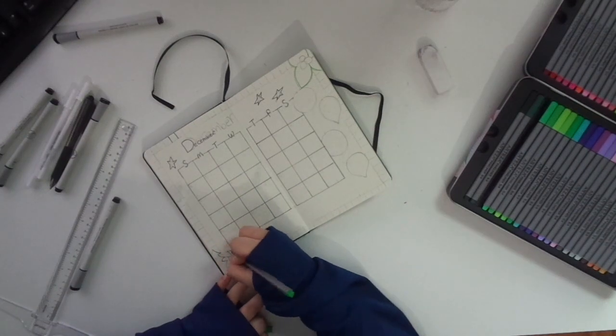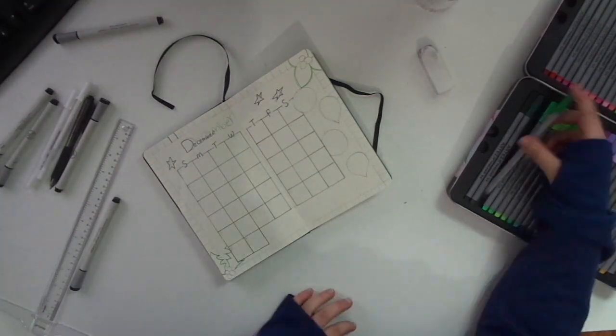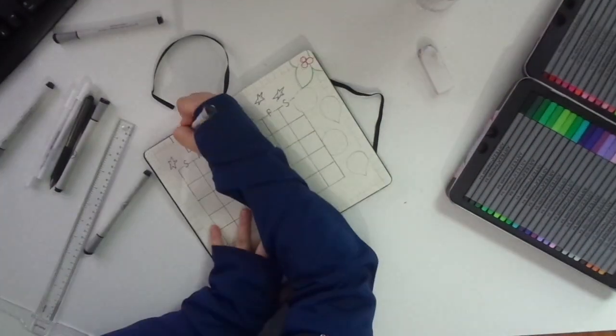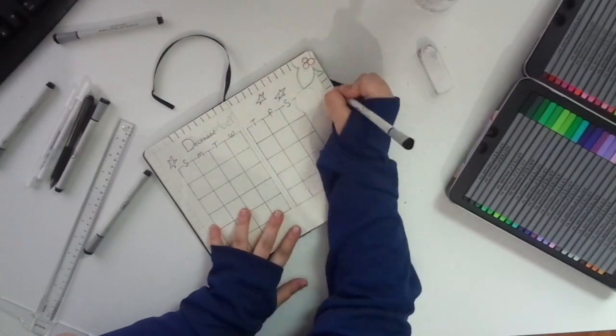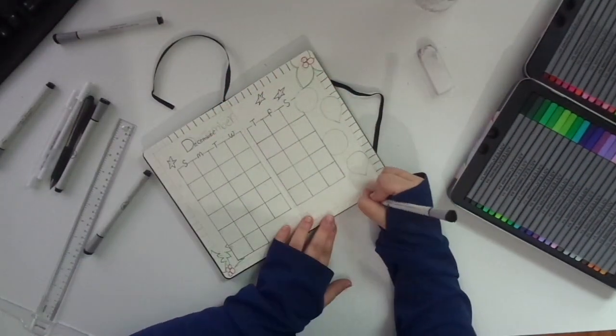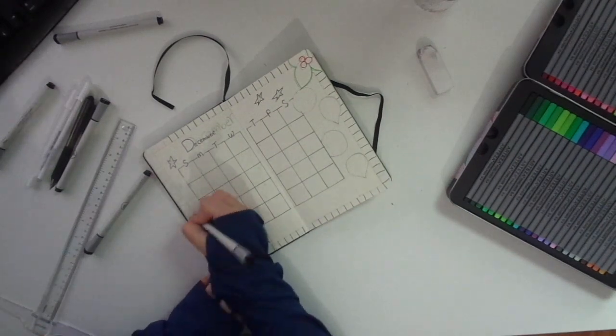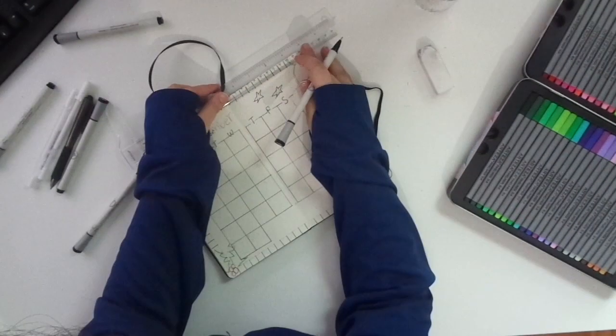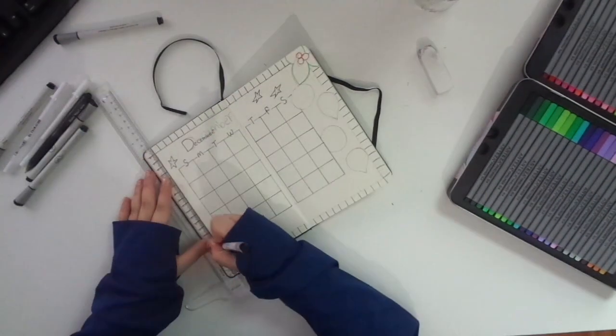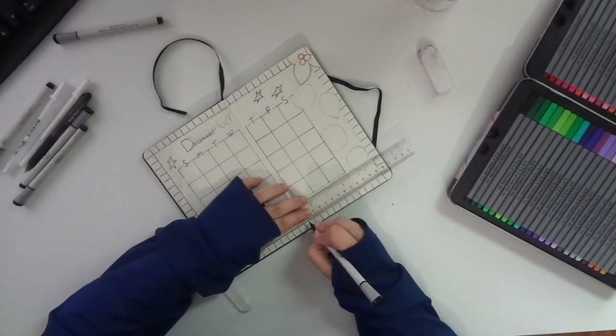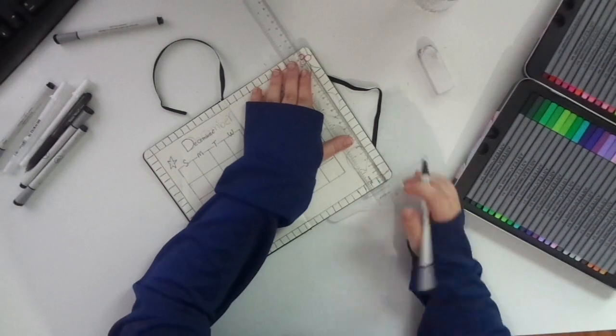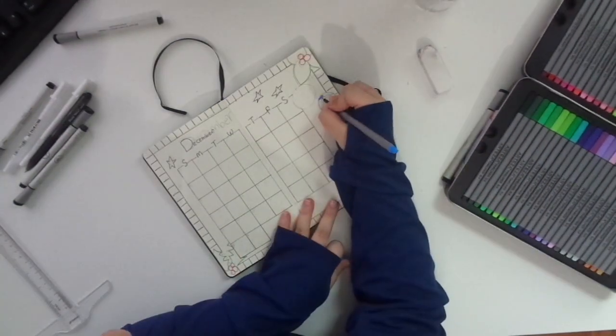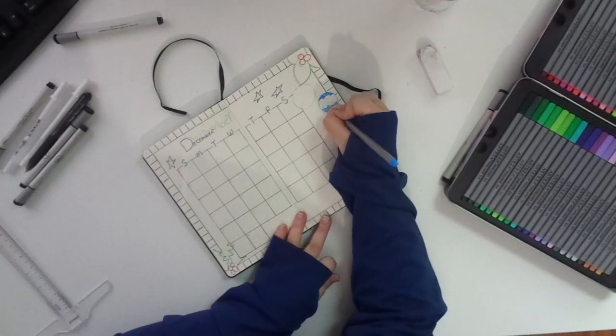On the corners I did little mistletoe looking plants. I don't really know what to call them, but they look Christmassy, so I figured why not. Now I'm doing the frame of the two pages for my calendar and I will color them in red like a candy cane because Christmas, 'tis the season!